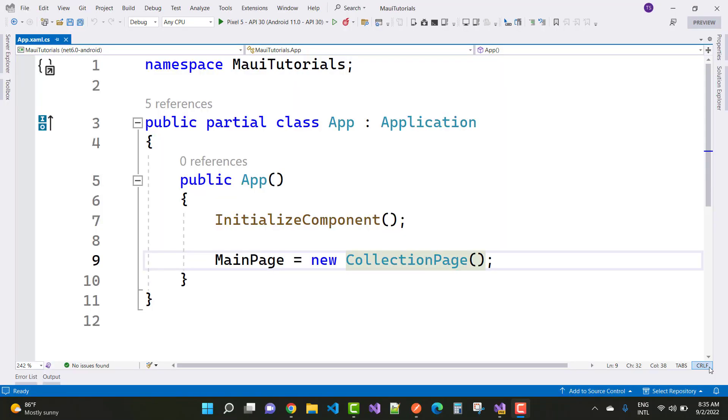Hey everyone, welcome to my channel ASP.NET Core. Today I am going to show you how to perform binding in .NET MAUI.